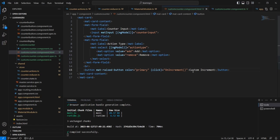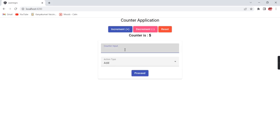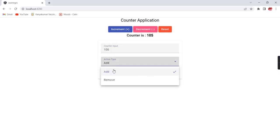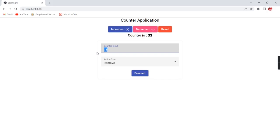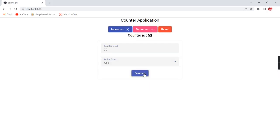We can change this button text to Proceed as well. I am providing 100 — it is 105. In the remove case, providing 73 gives the value 32. If I am clicking decrement the value decreases; clicking increment increases by 1. With the custom proceed, providing 20 with action type add means the expected output should be 53. This example is working fine.